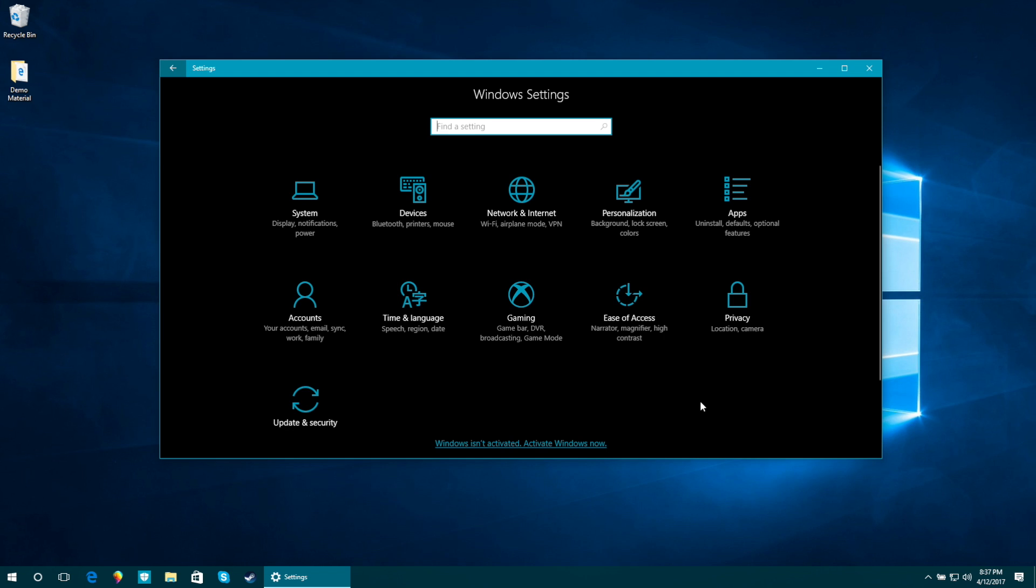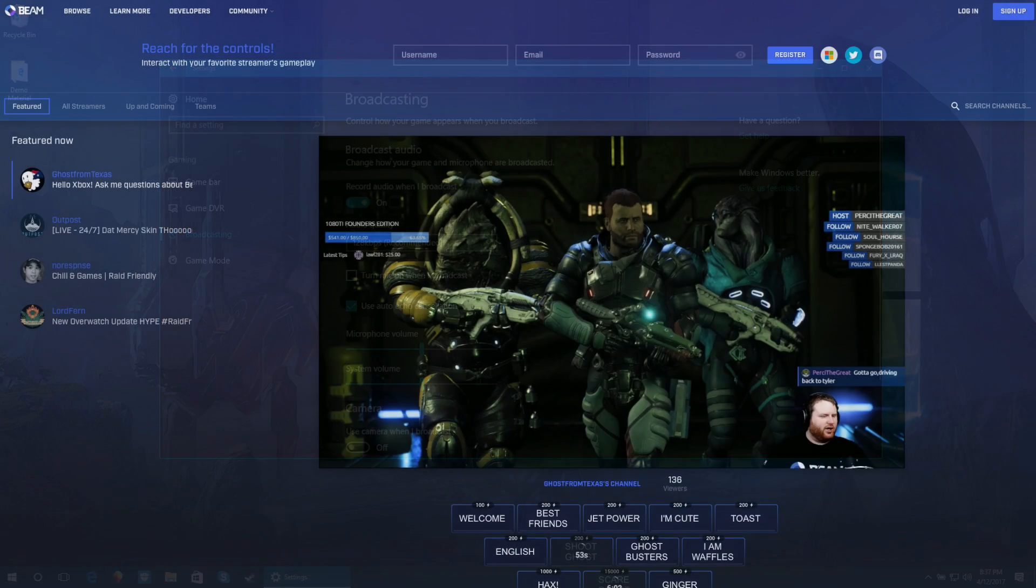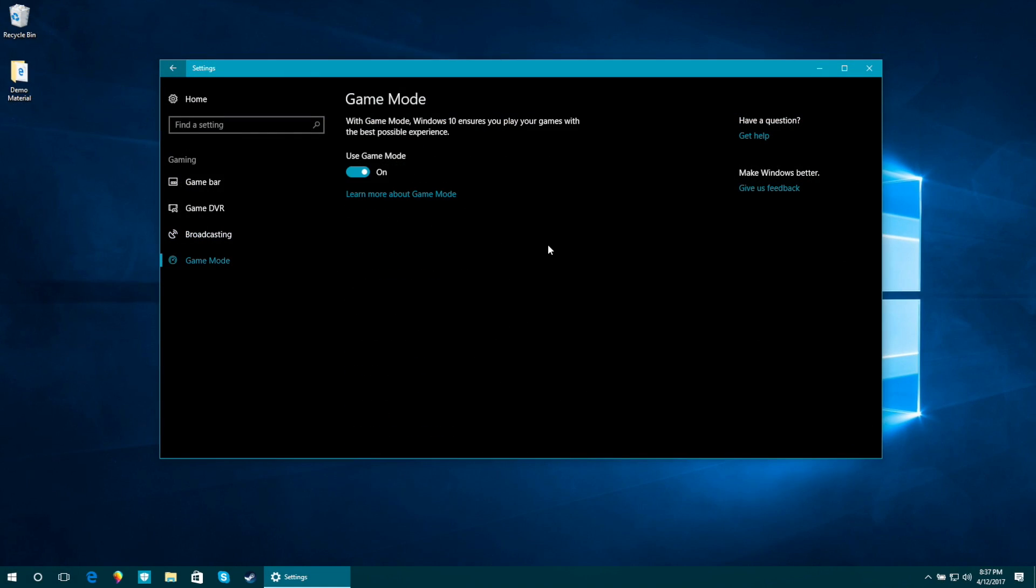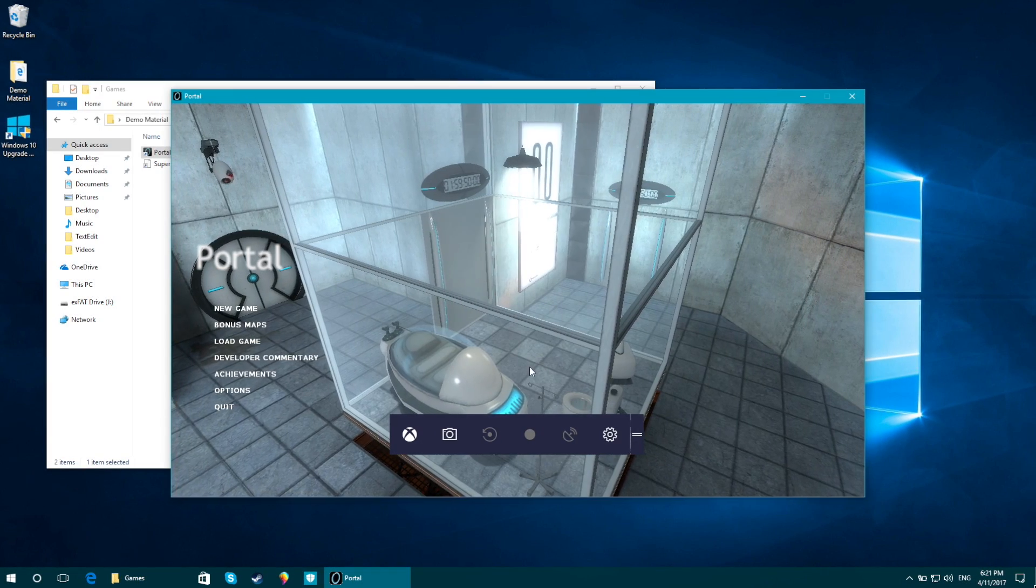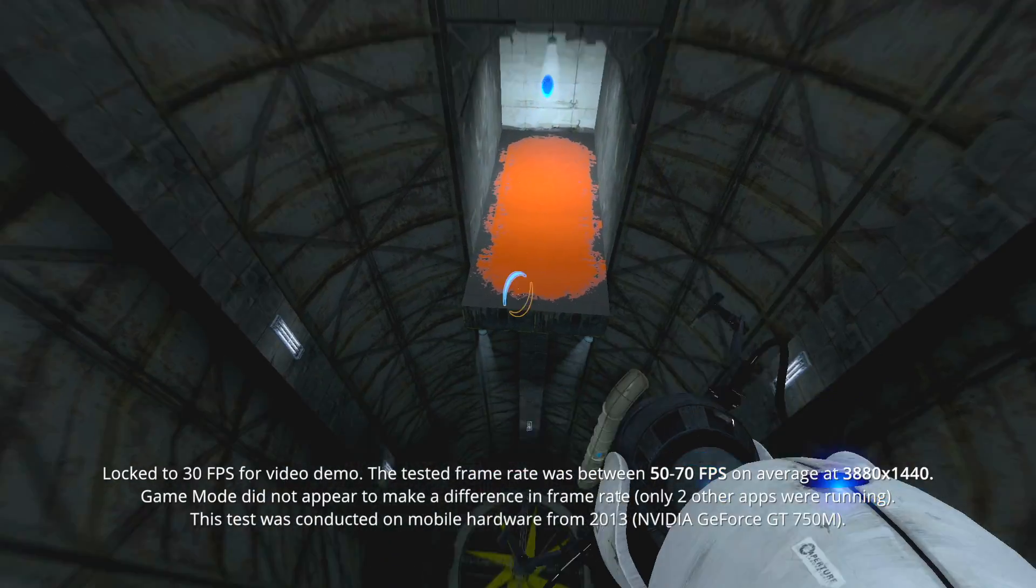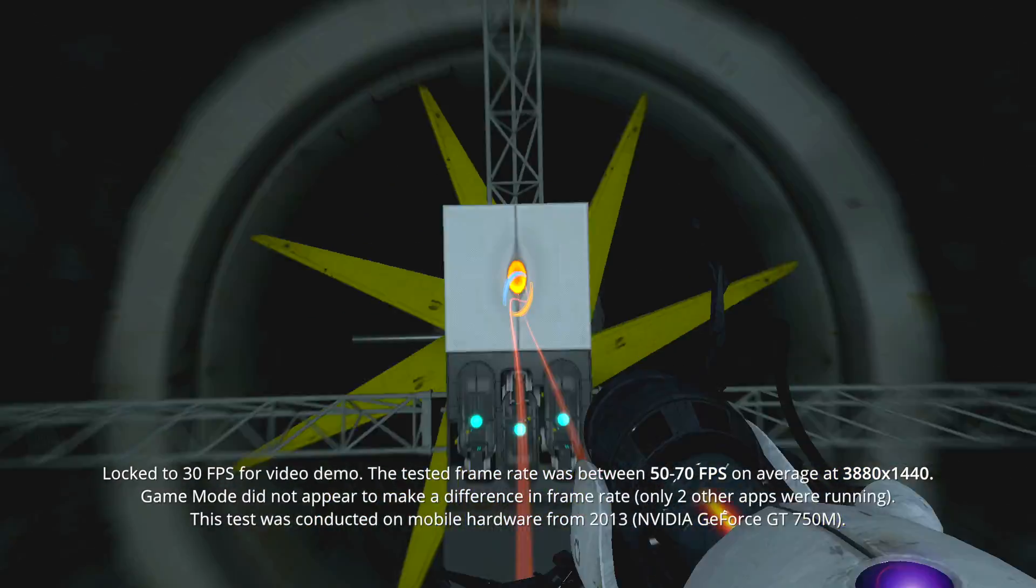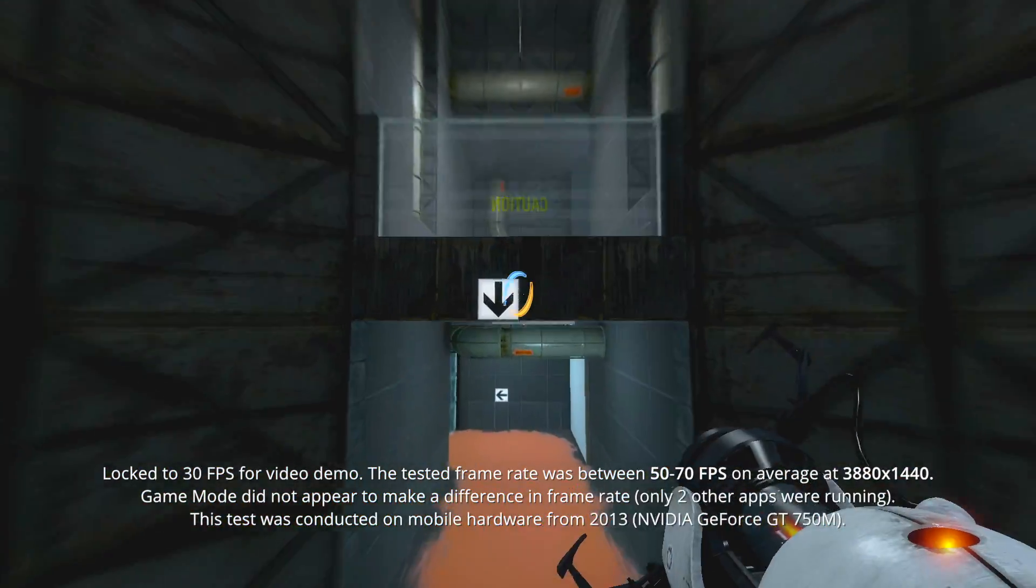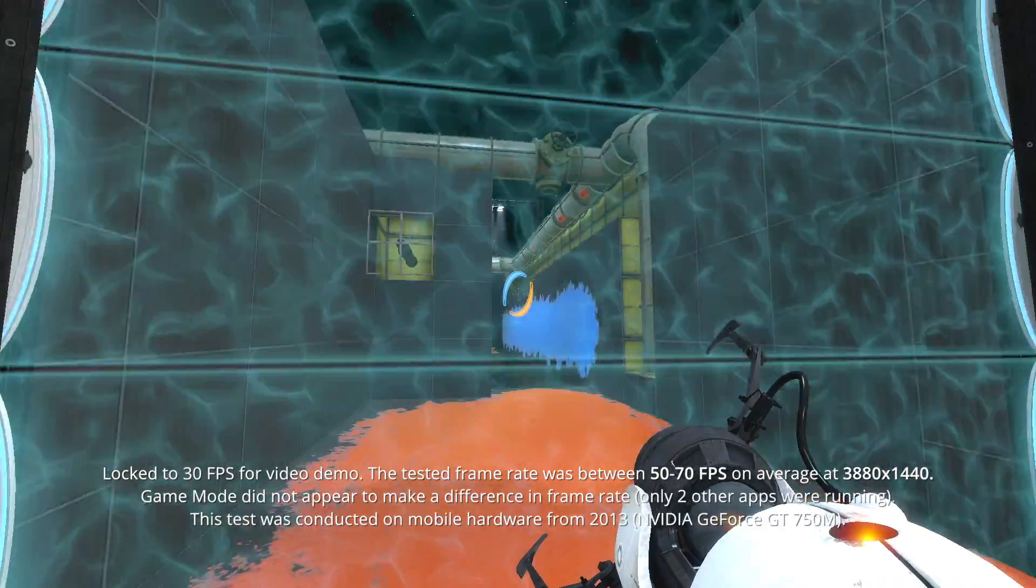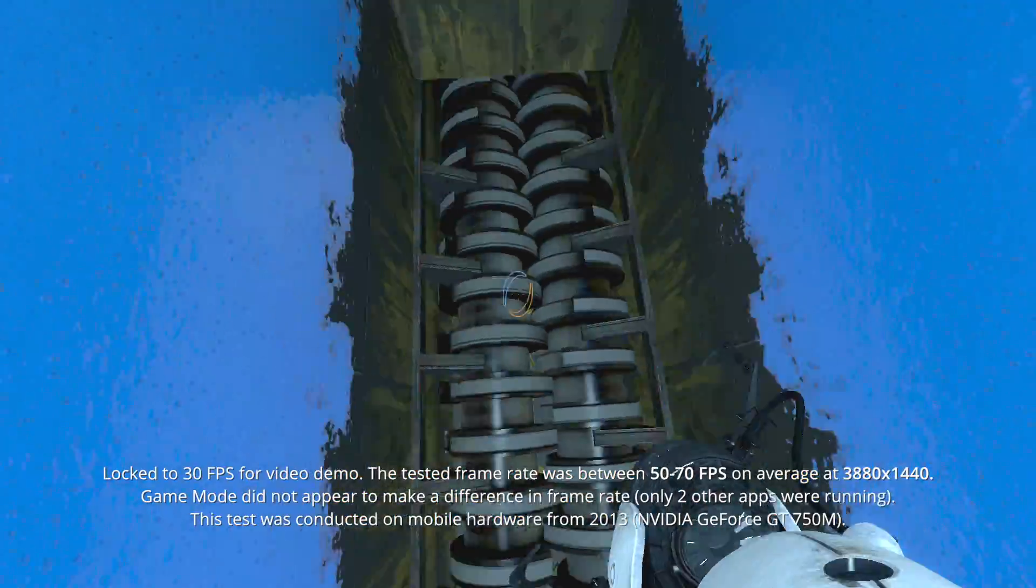Games can now be live broadcasted from Windows to the Beam platform. Game mode will help your computer prioritize your game processes to help them run smoother and give you the best experience. While this will help you out with Win32 games such as Portal 2, more performance enhancements will be noticeable with apps from the Windows Store, also known as Universal Apps.